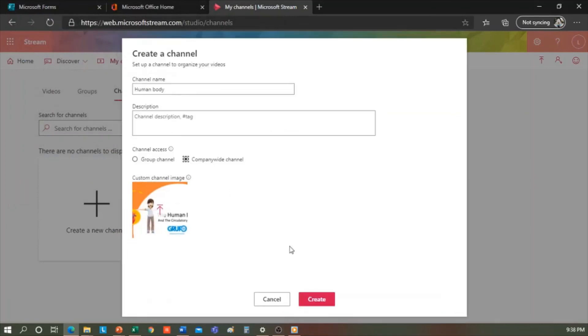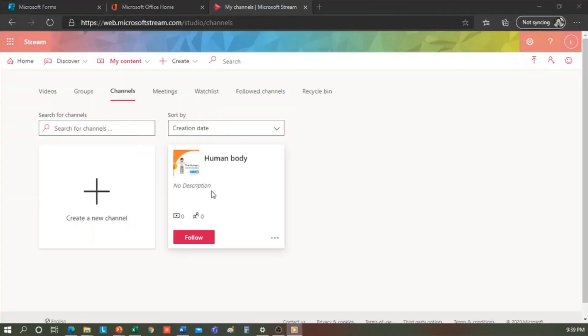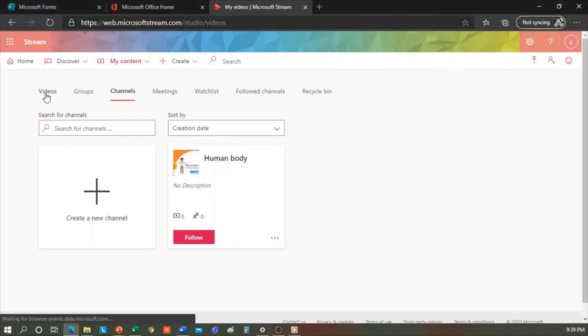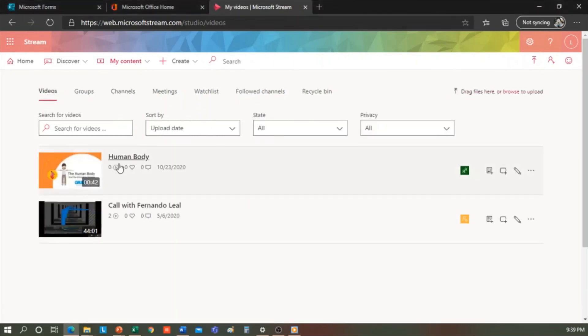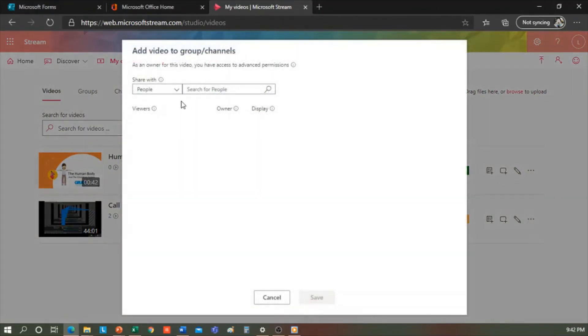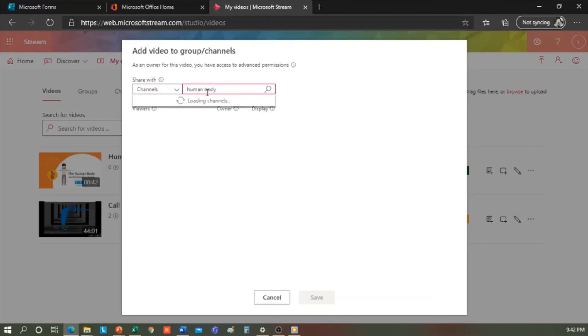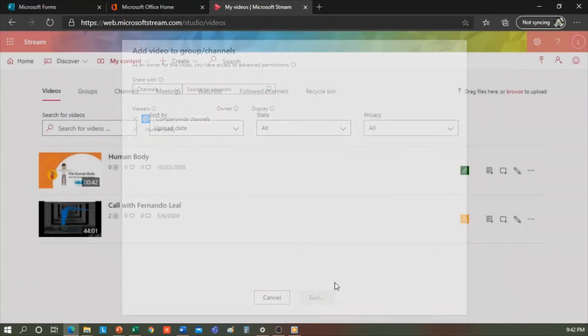So what we're going to try to do is go to our video, which has been loading, and we're going to add it to the new channel we've created. Here are the options for the video. We simply select the option Add to Channel that we have here. I select channels, and search here for my channel of the human body, and click Save. And when you go to your channels, it will show the video.